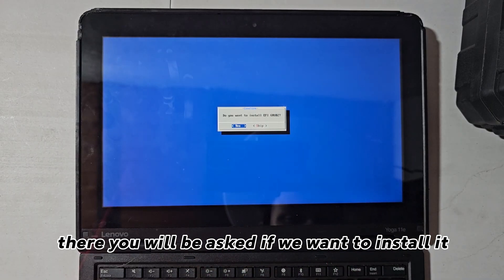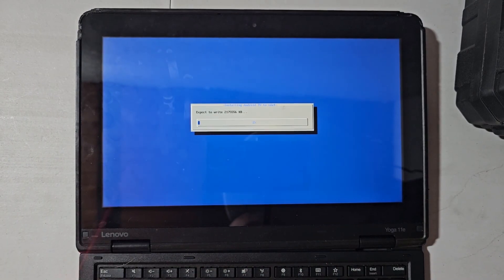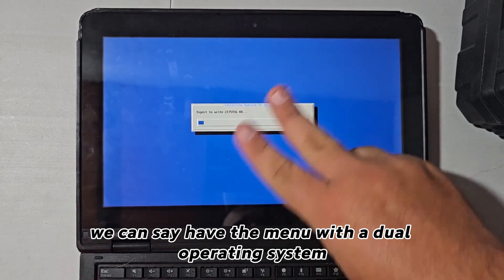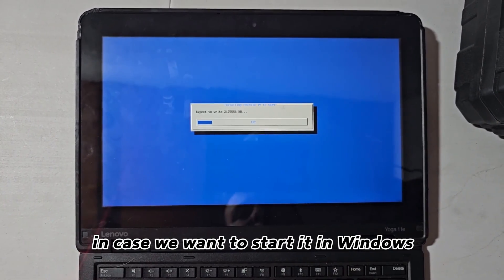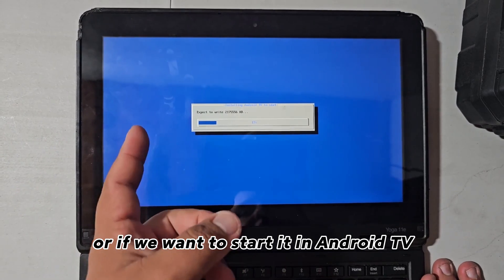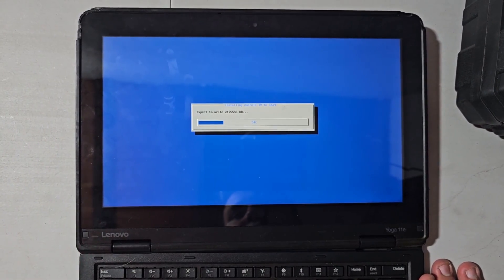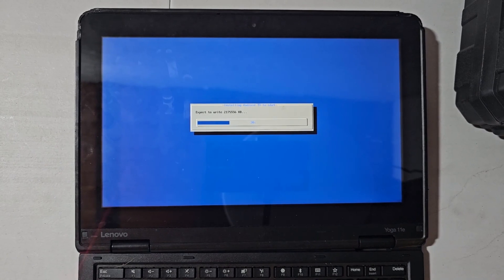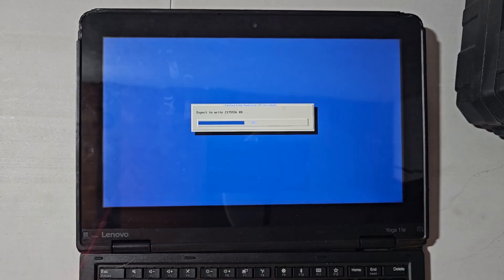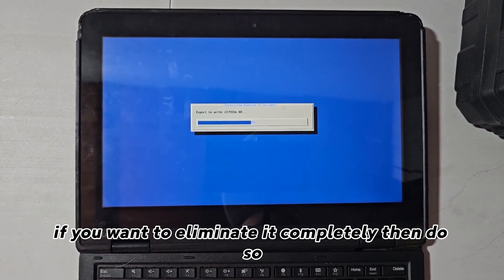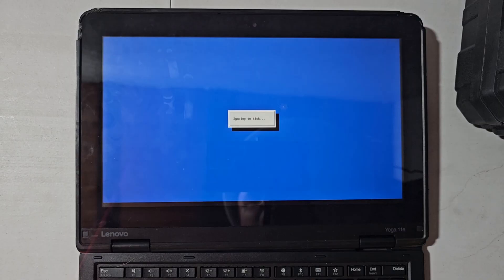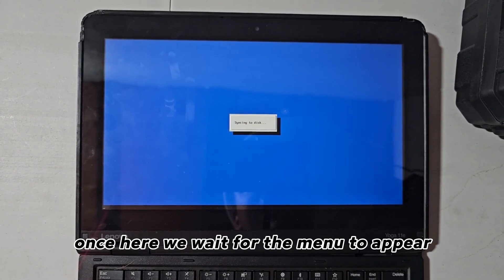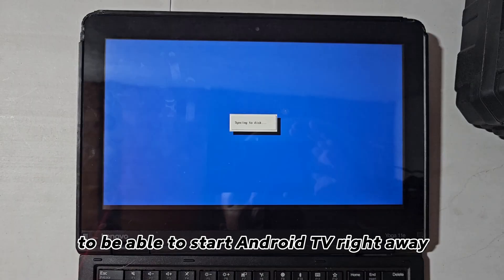There you will be asked if we want to install it. Yes, this is so that we can have the menu with a dual operating system in case we want to start it in Windows or if we want to start it in Android TV. As I say, this is only optional. If you want to eliminate it completely, then do so. Once here, we wait for the menu to appear to be able to start Android TV right away.